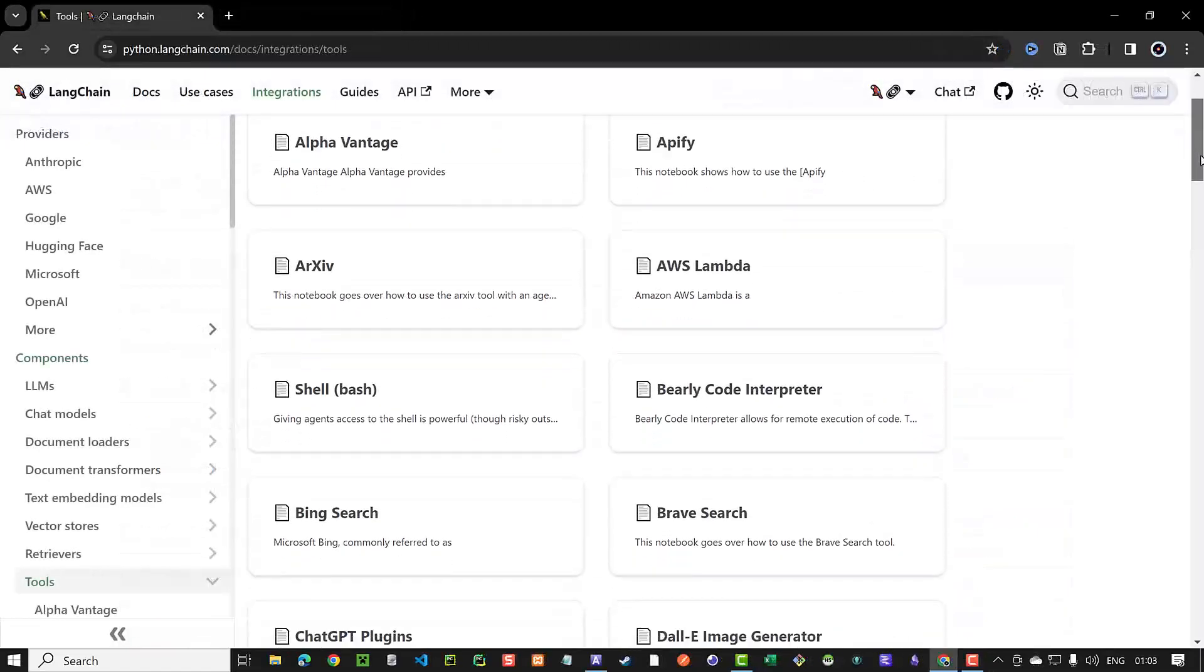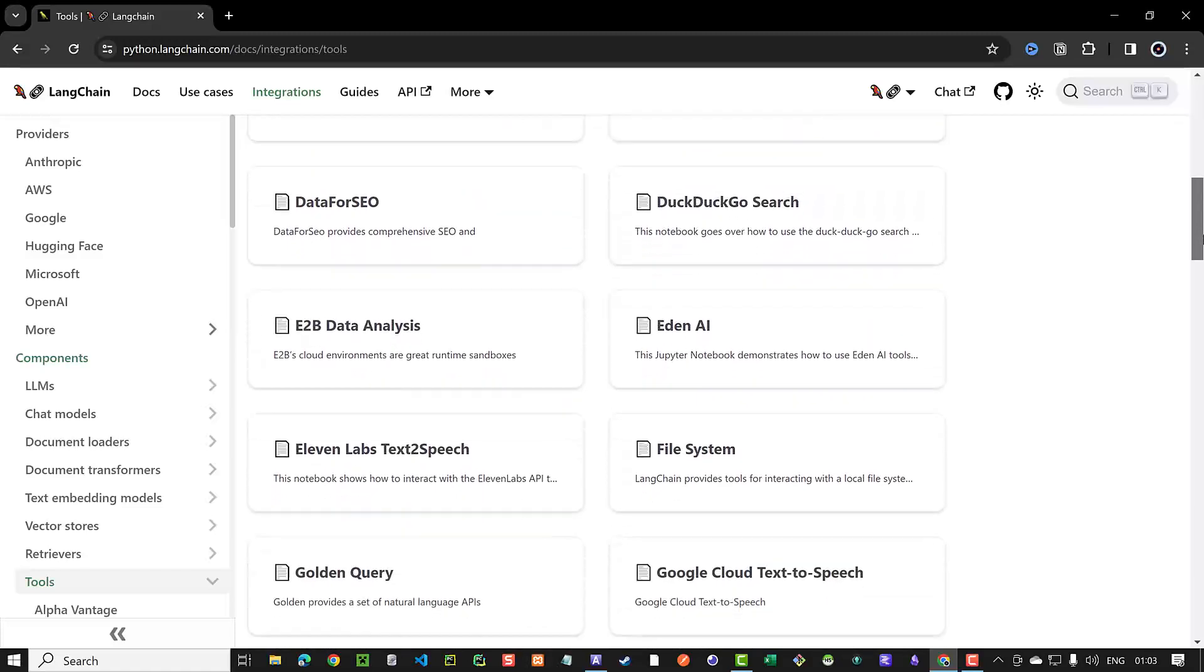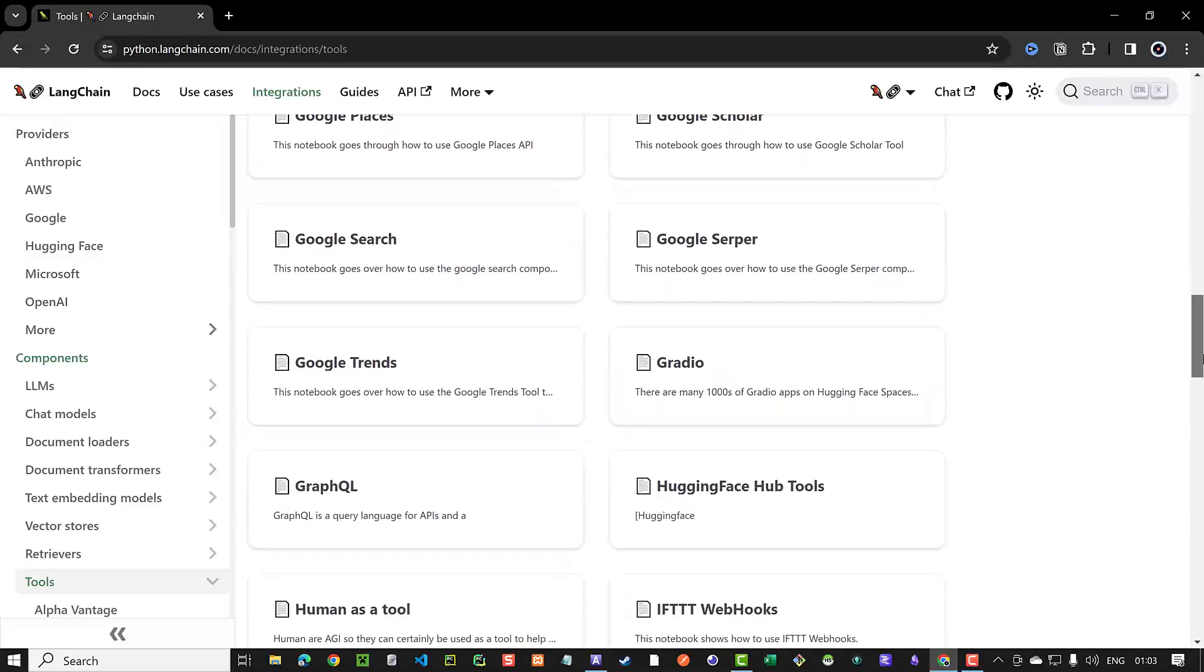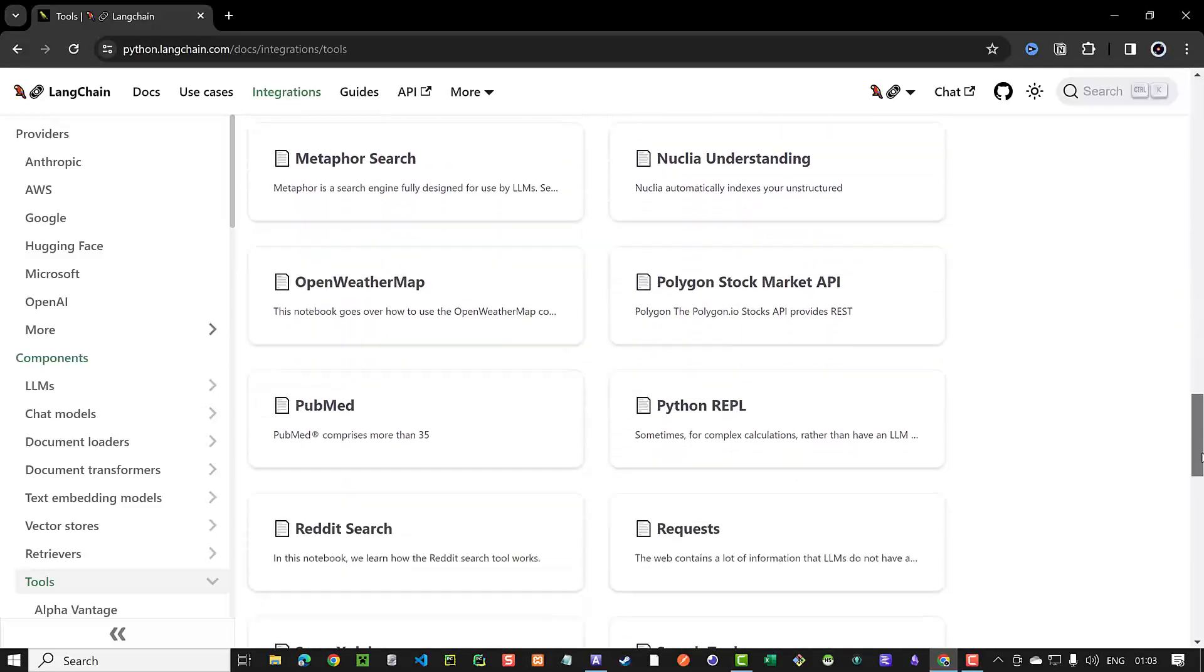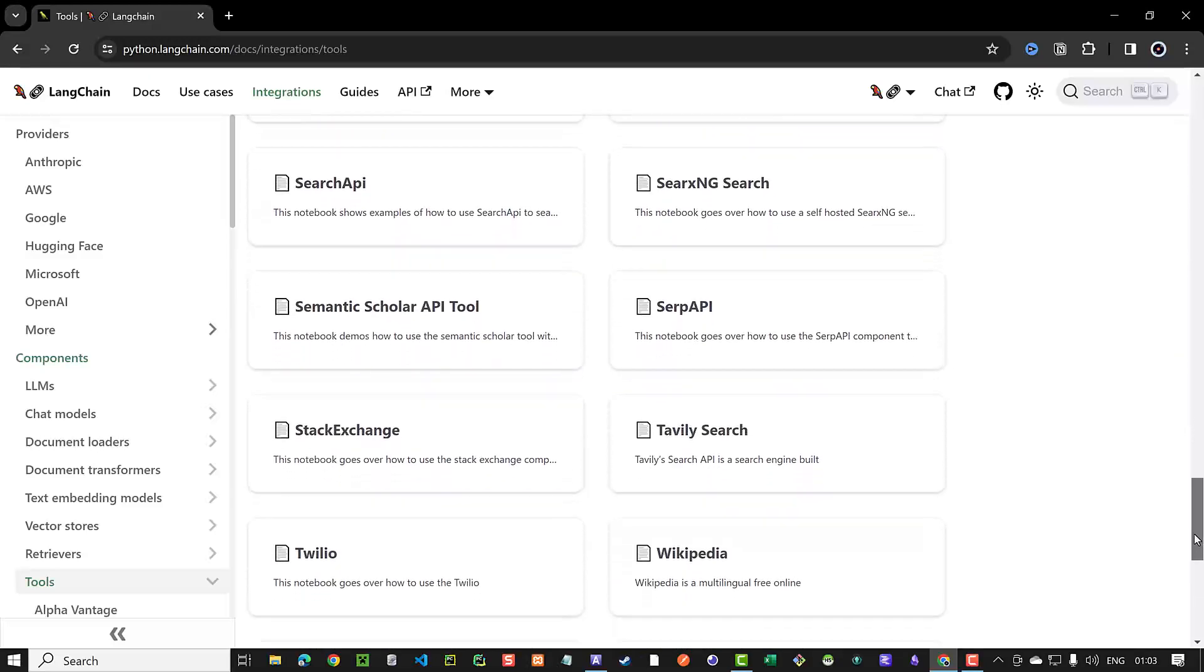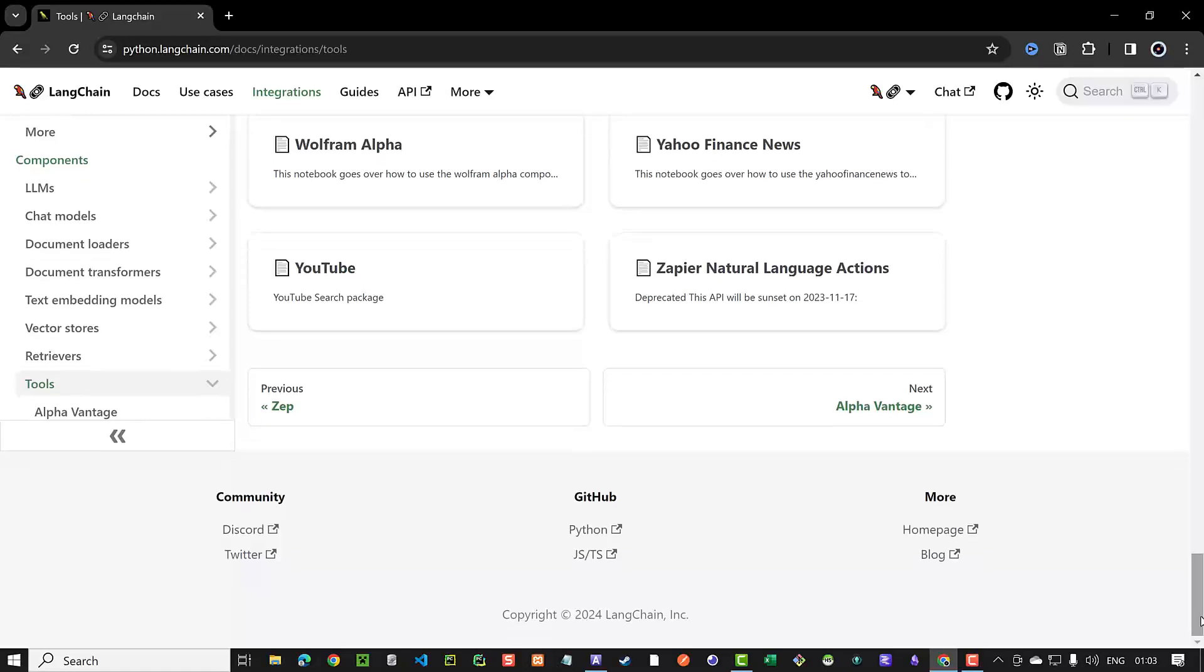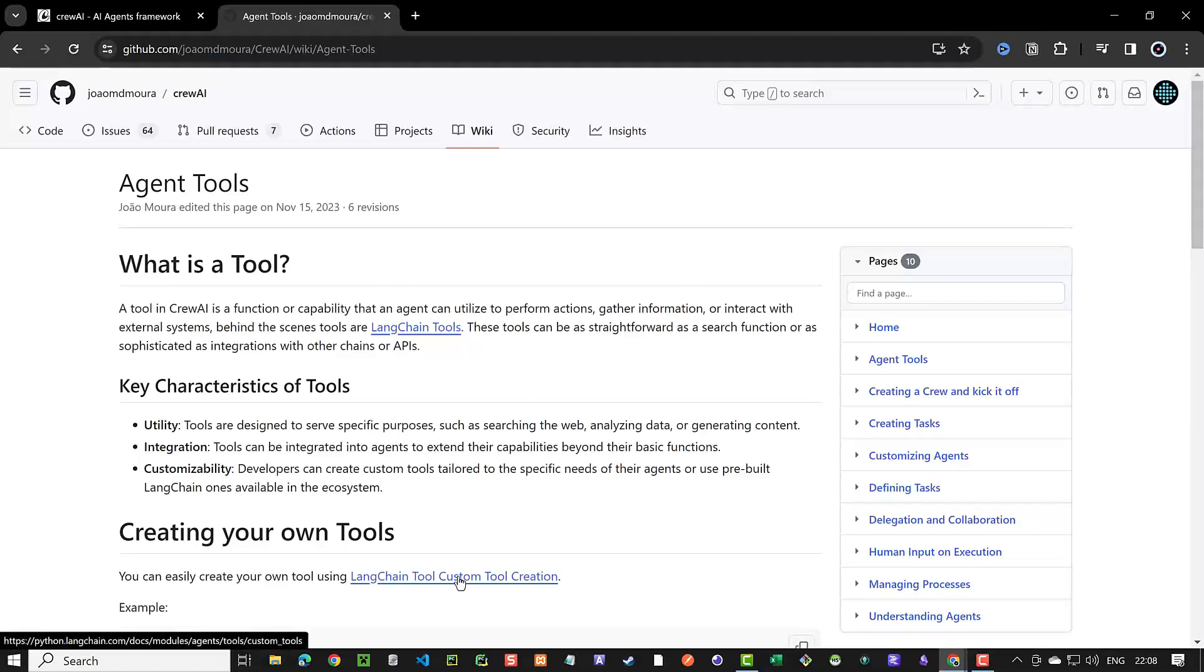A tool in CrewAI is a function that the agent uses to perform some action. These tools are actually Langchain tools. We can use many ready-to-use Langchain tools for different tasks like DuckDuckGo Search, File System or Wolfram Alpha, but we can create our own custom tools and extend the possibilities.